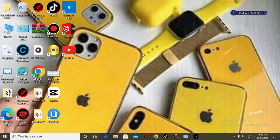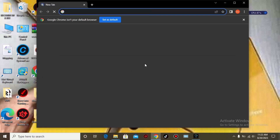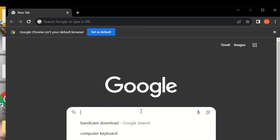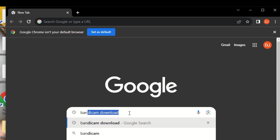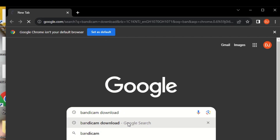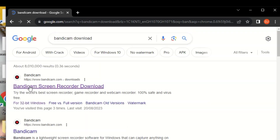We are going to download the software we use to record our screen, and also the keyboard we use on the screen to indicate the keys. Let's launch Google Chrome. In the search bar, type in Bandycam and hit download, then search. Click on the first link.